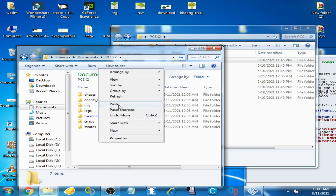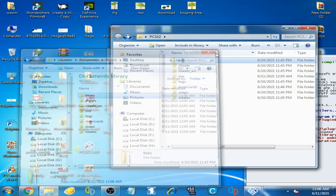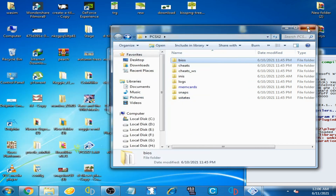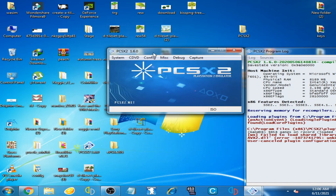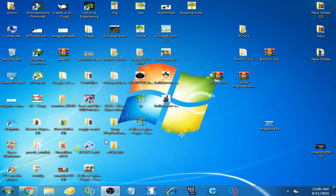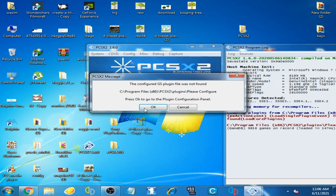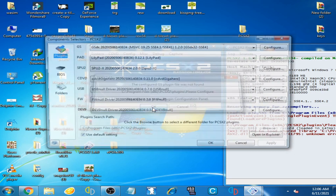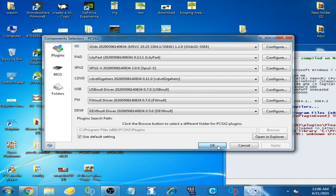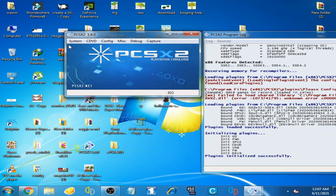Open the BIOS folder — I have already installed BIOS files in the BIOS folder. Copy the BIOS folder and paste it into the new PCSX2 folder. Once done, close all the windows and restart the emulator, then click OK.